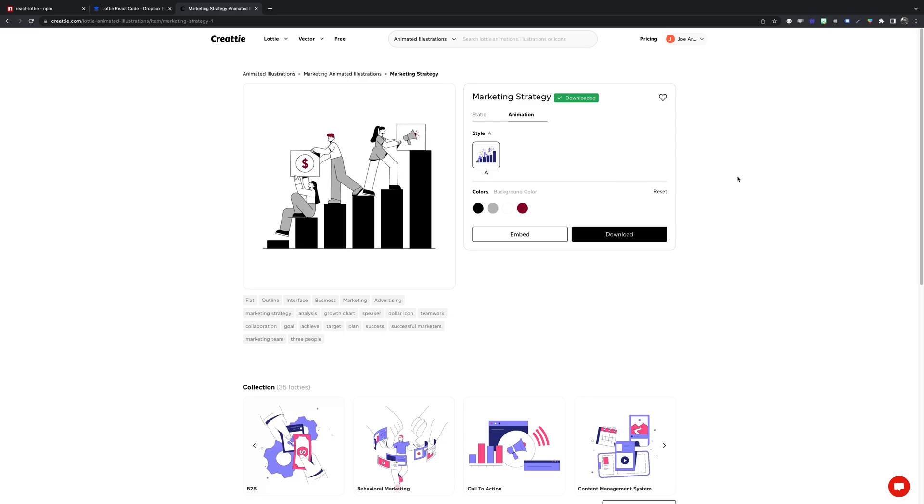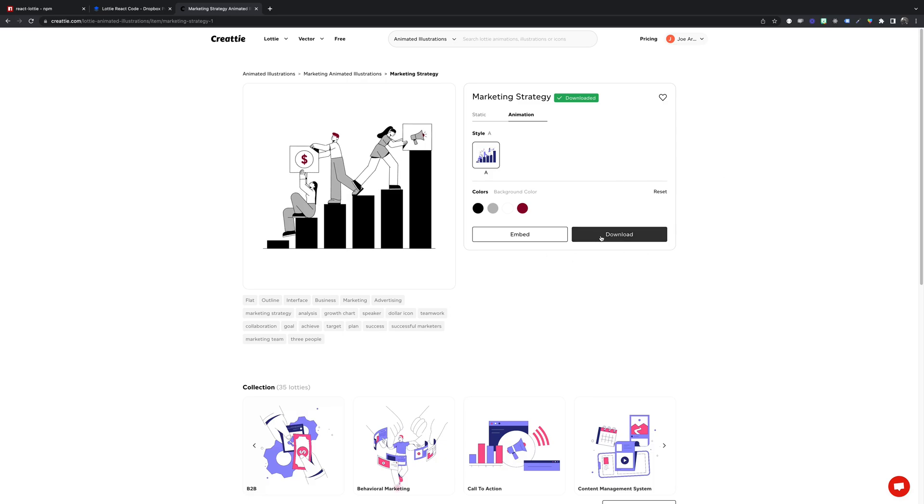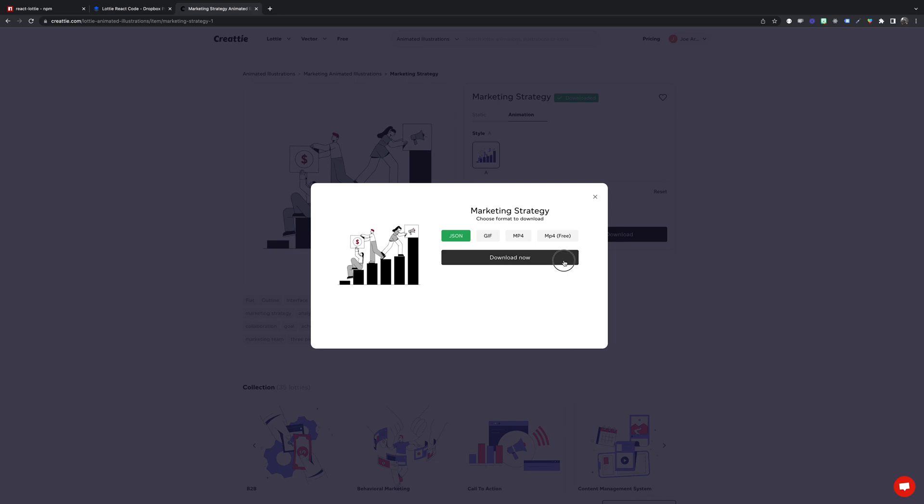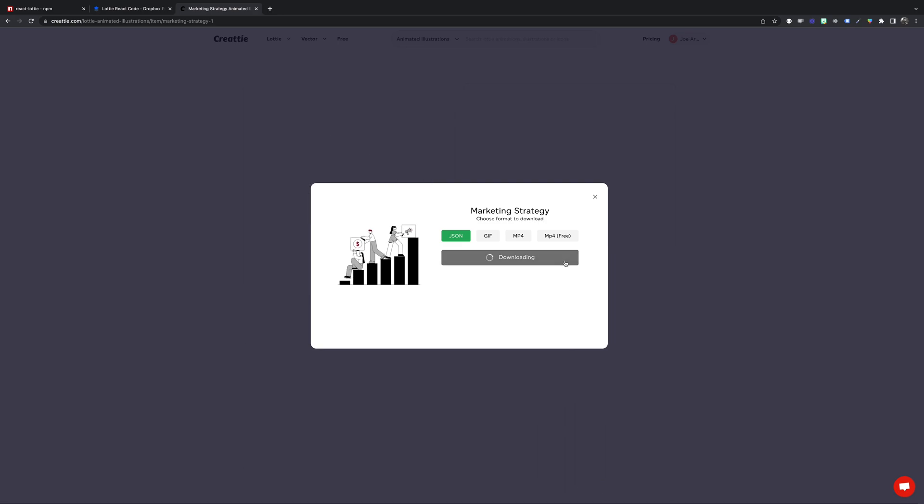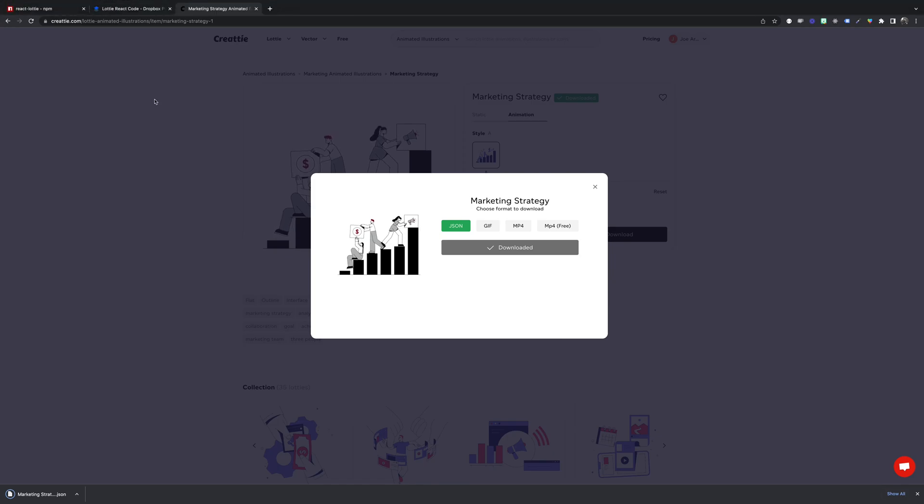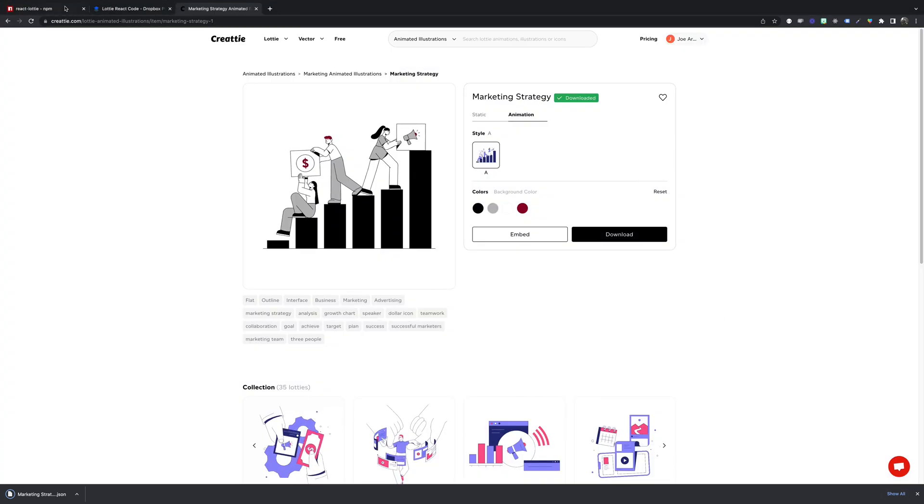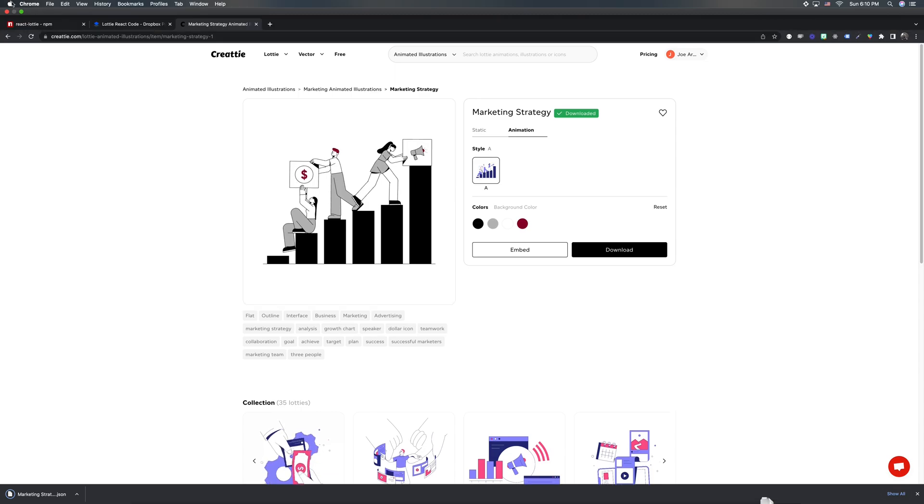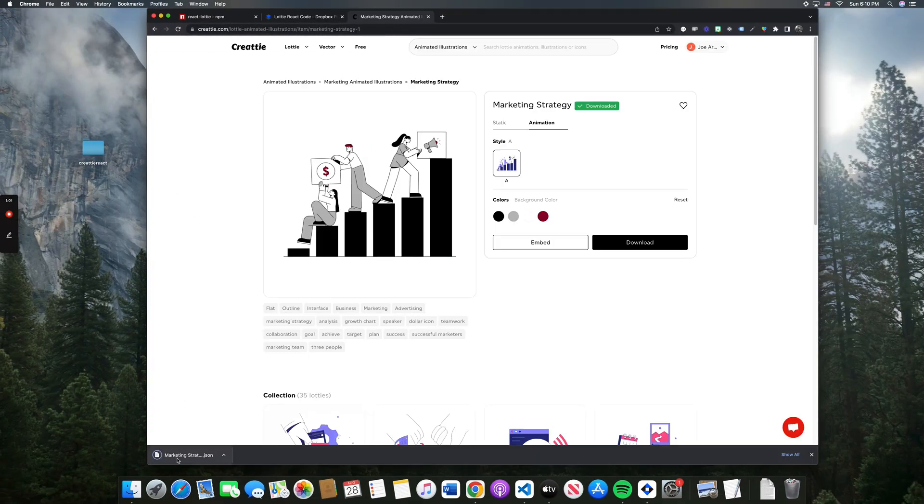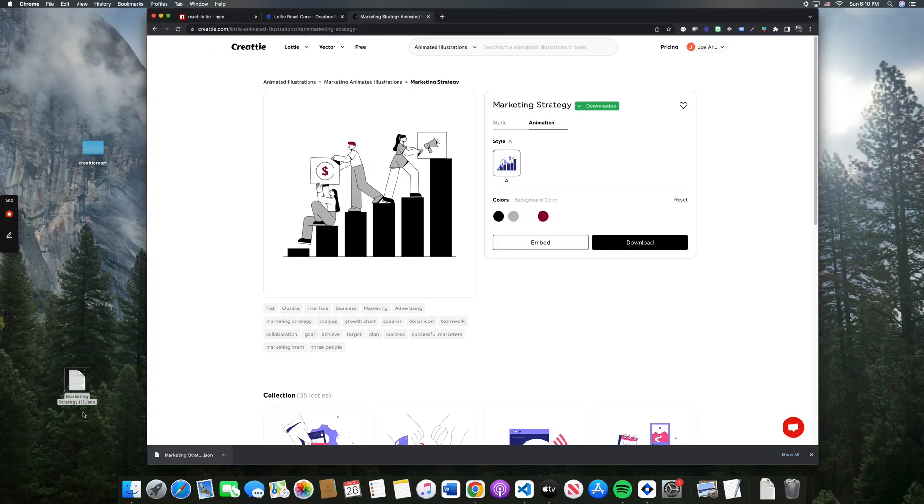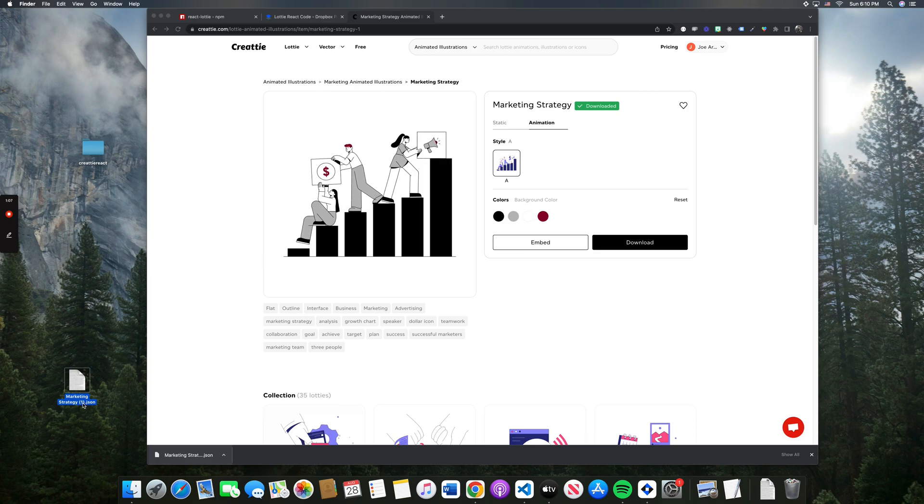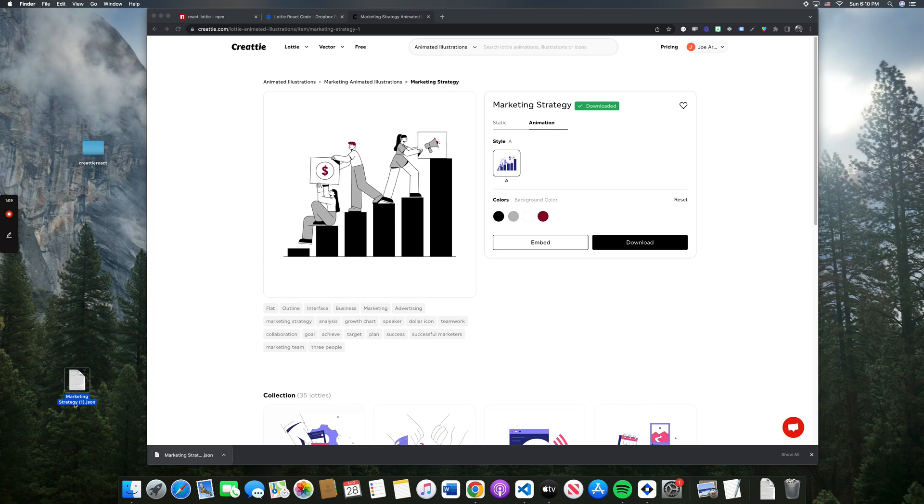Looks good. Let's go ahead and download. Download the JSON file. We're gonna put this on our desktop so we can add it to our folder later.